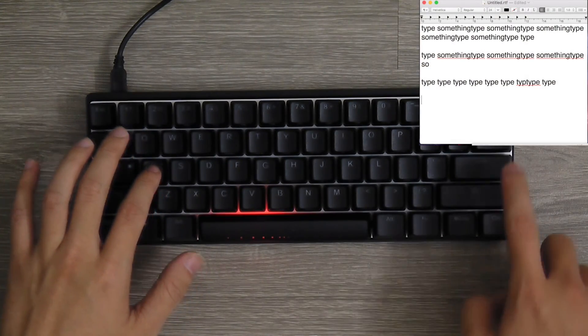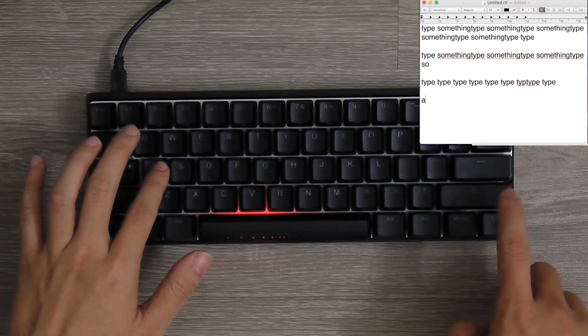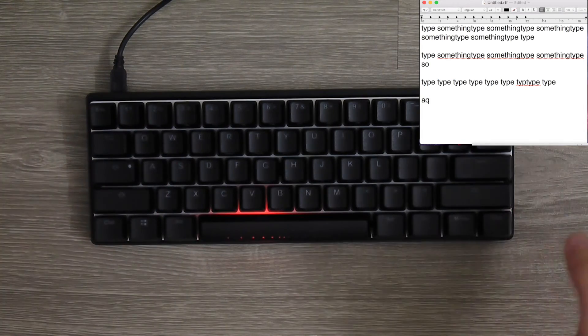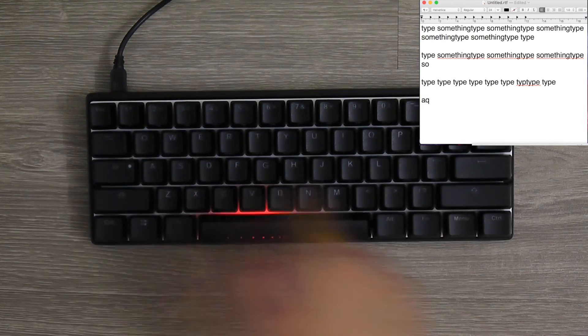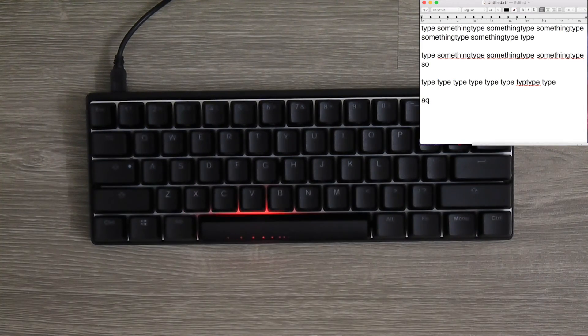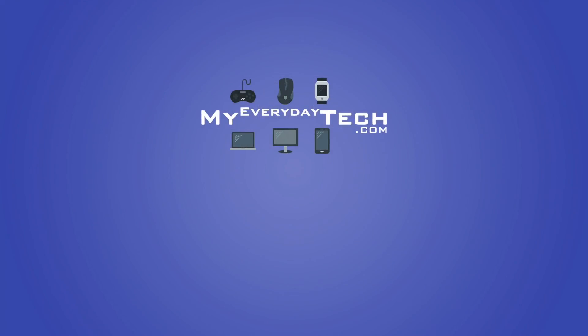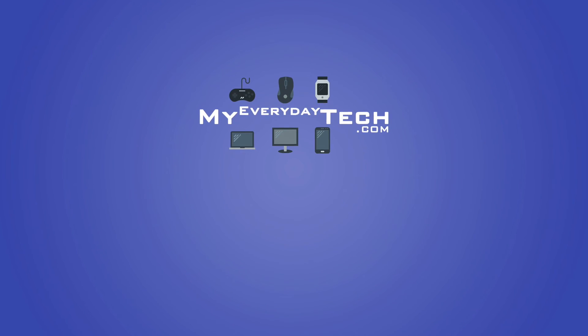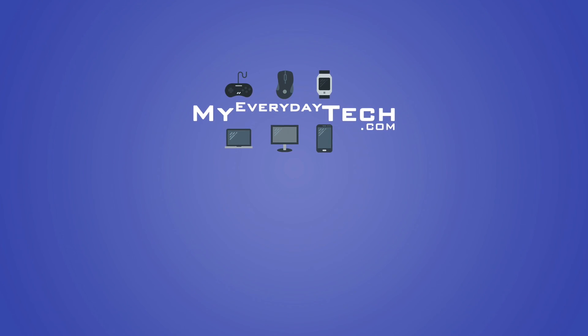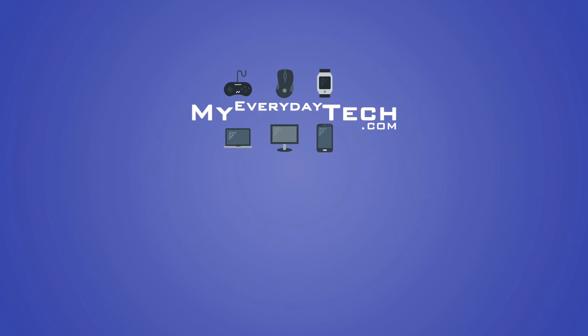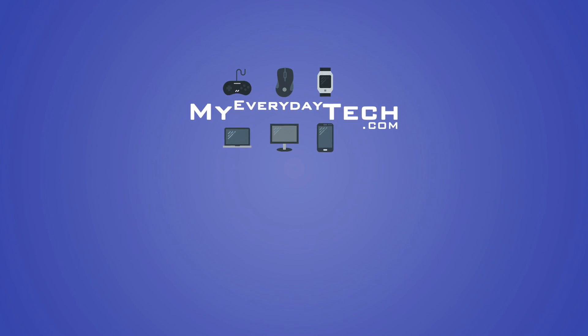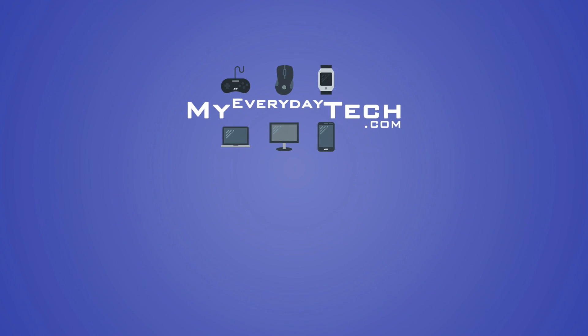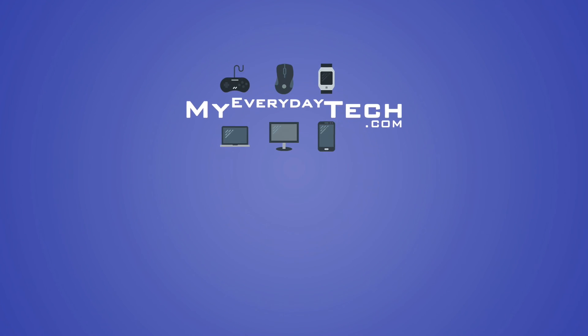Right now, if I press A or Q, yes, the memory is already cleared. That's all for the programmability of the Poker 3. If you want to know DIP switch functions, we have another video for that as well as LED customization. So thank you guys for watching. I'll see you guys in the next one.